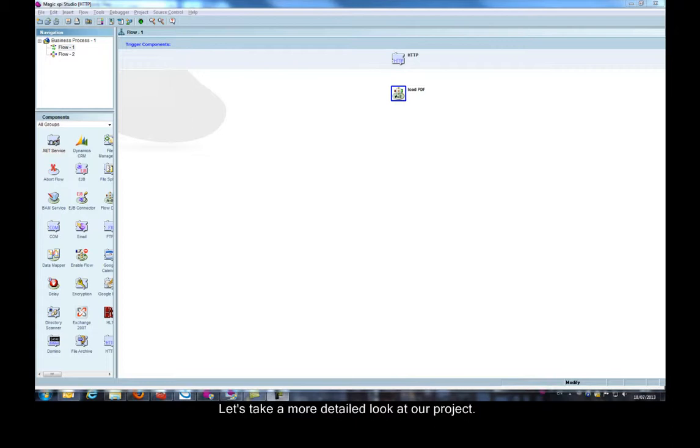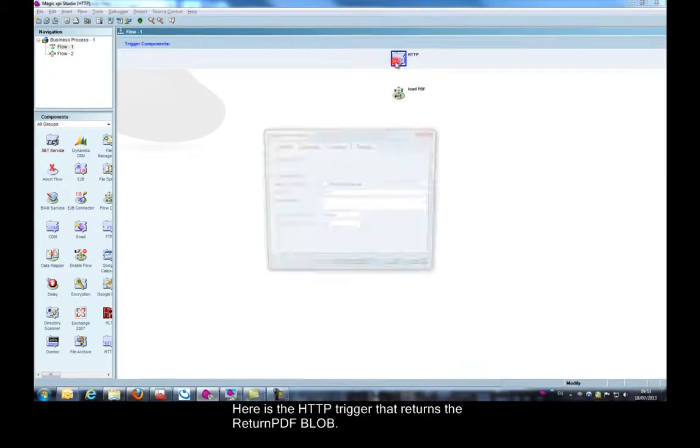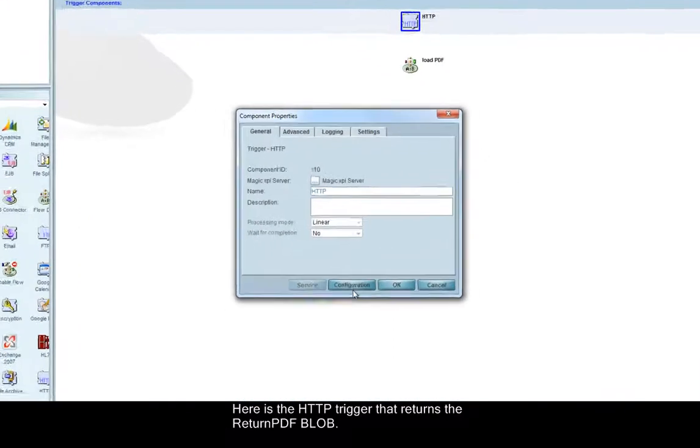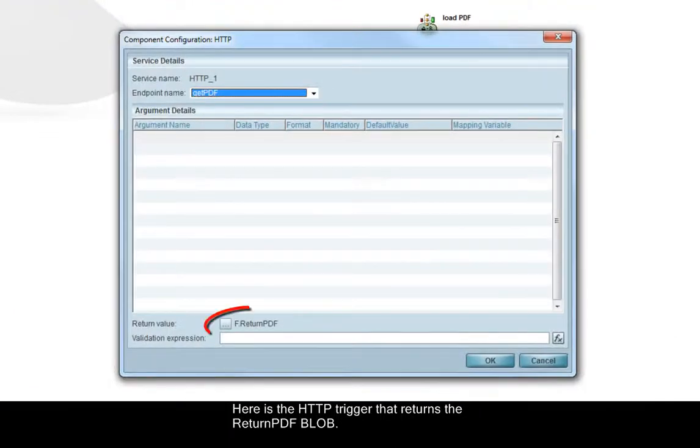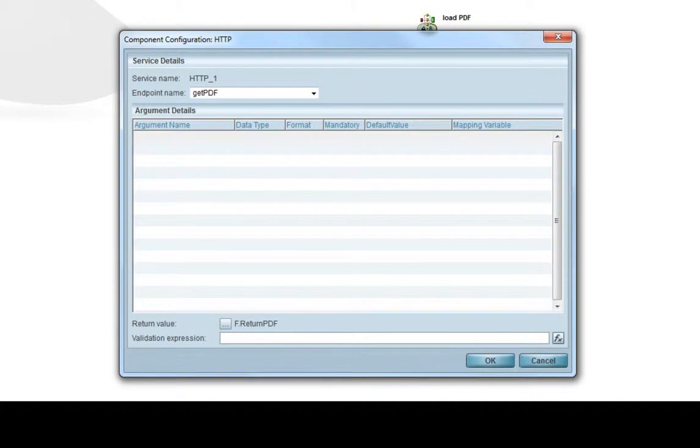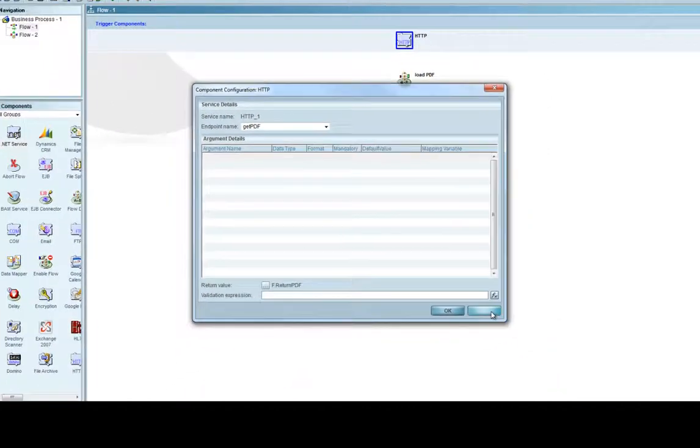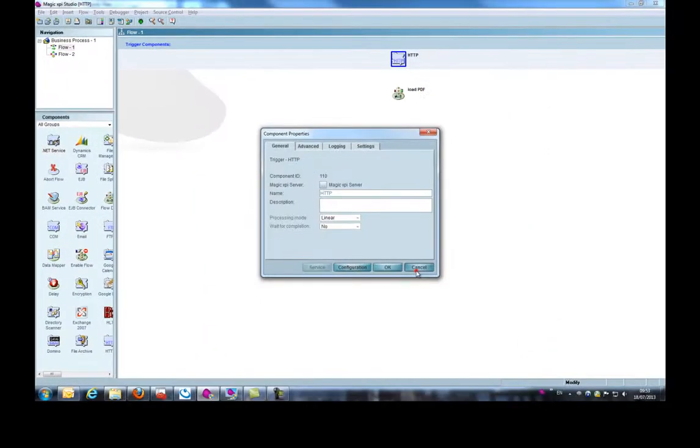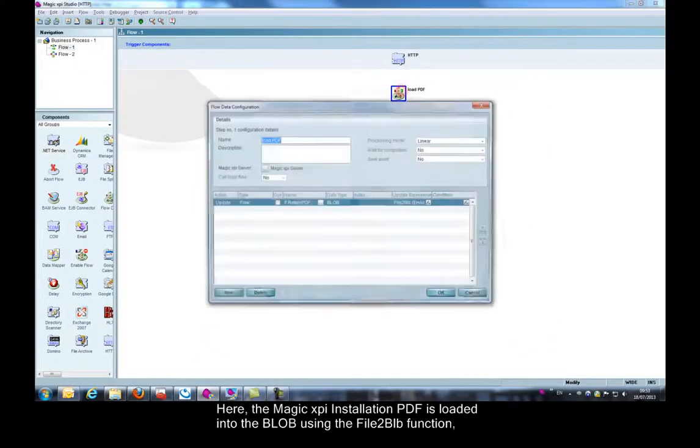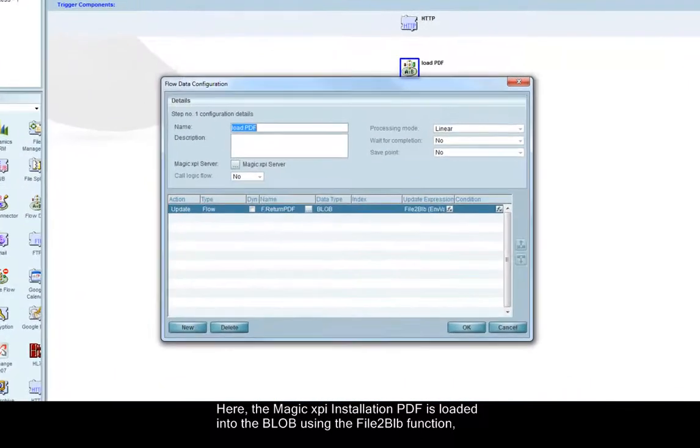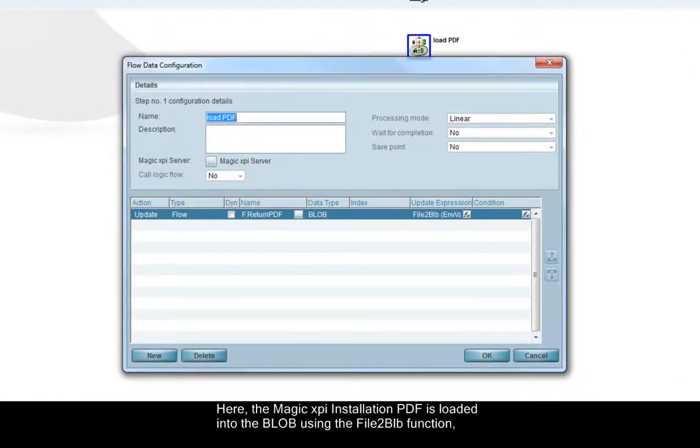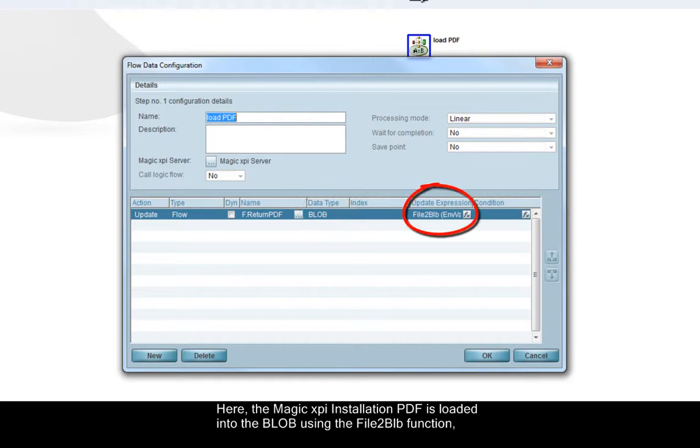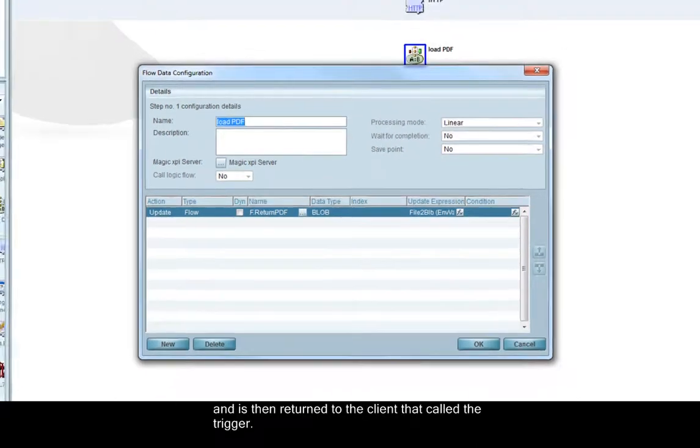Let's take a more detailed look at our project. Here is the HTTP trigger that returns the PDF blob. Here, the Magic XPI installation PDF is loaded into the blob using the file to blob function and is then returned to the client that called the trigger.